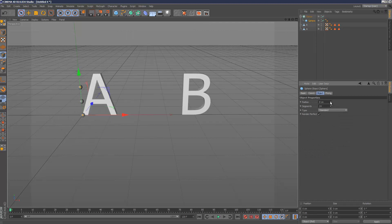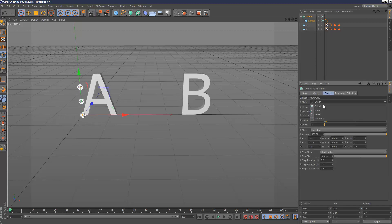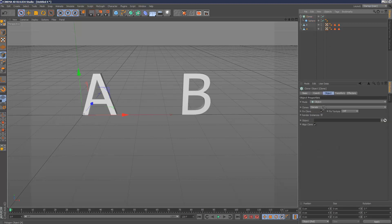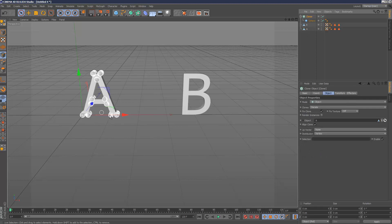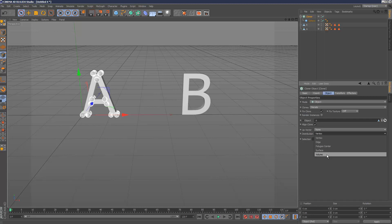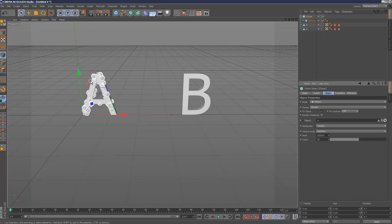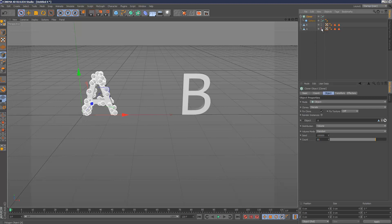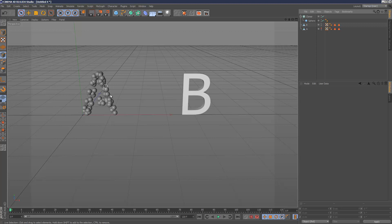In the Cloner, go to Object mode and drag and drop the A. As you can see, the spheres are now cloning onto the A. But instead of vertex distribution, I want a more random, natural distribution — so I'm going to go to Volume. That just puts them kind of randomly over the volume, which is pretty cool. Then I'll create 80 clones by increasing the count, and make the actual A polygon invisible in the viewport. So we've got a nice A-shaped scattering of spheres.